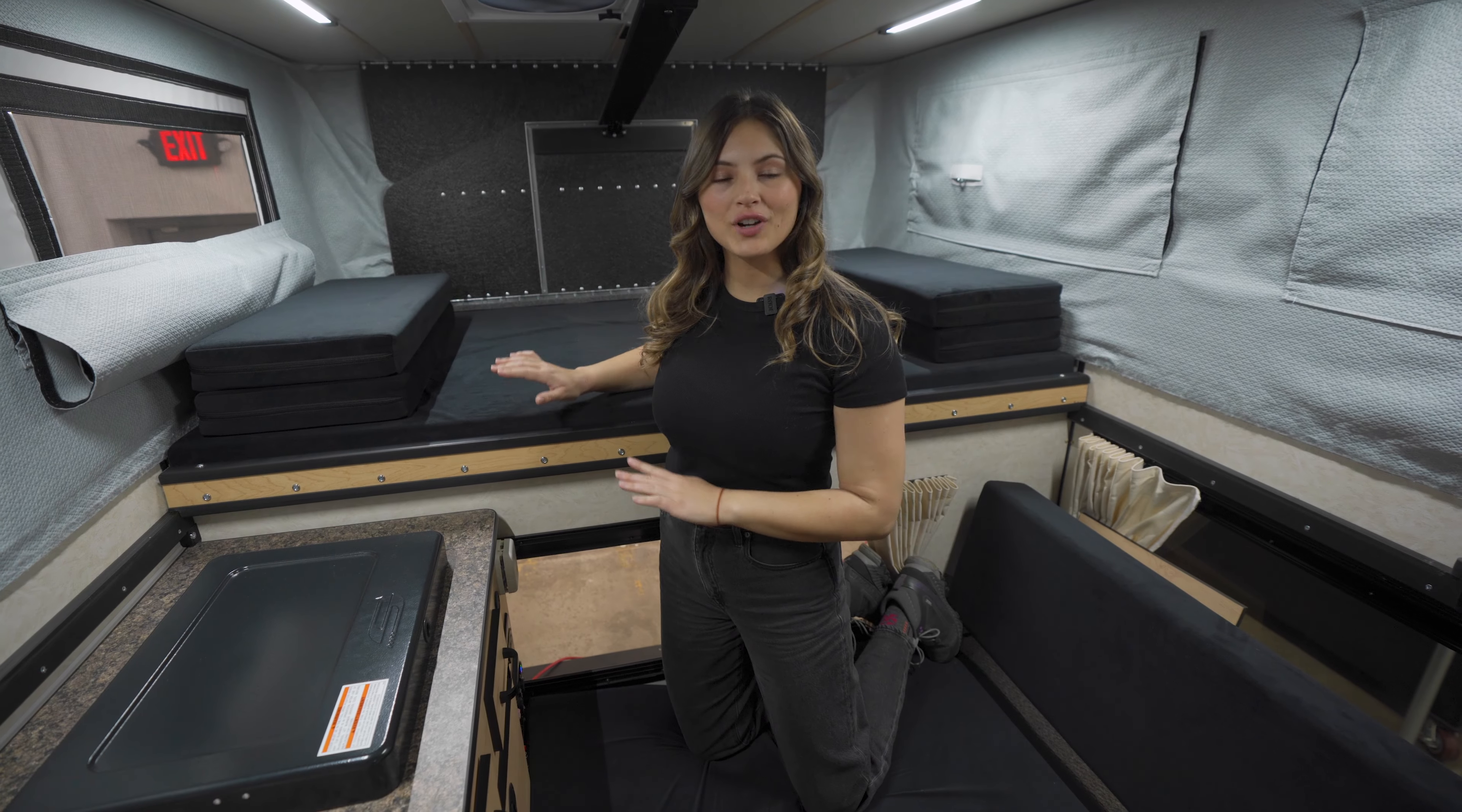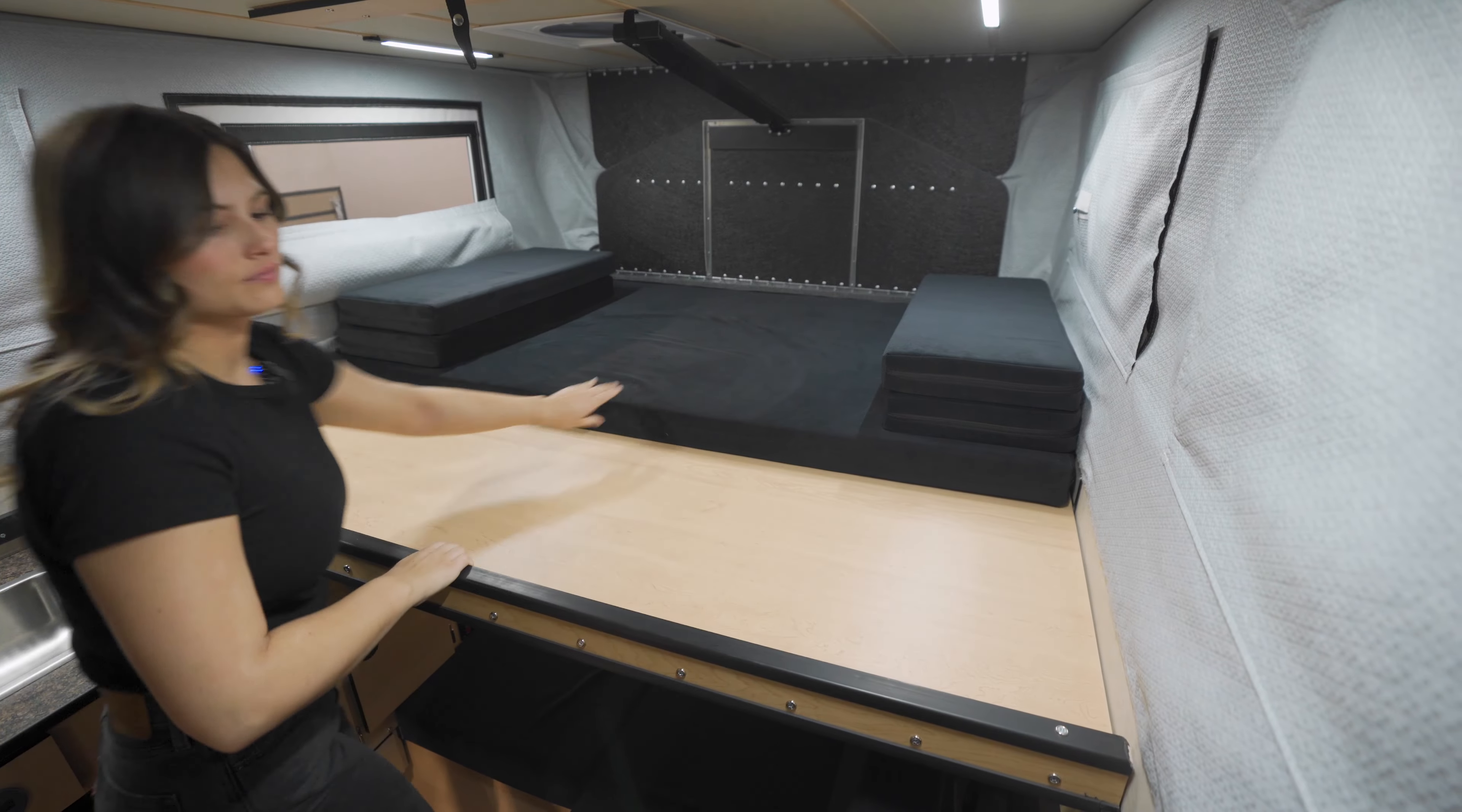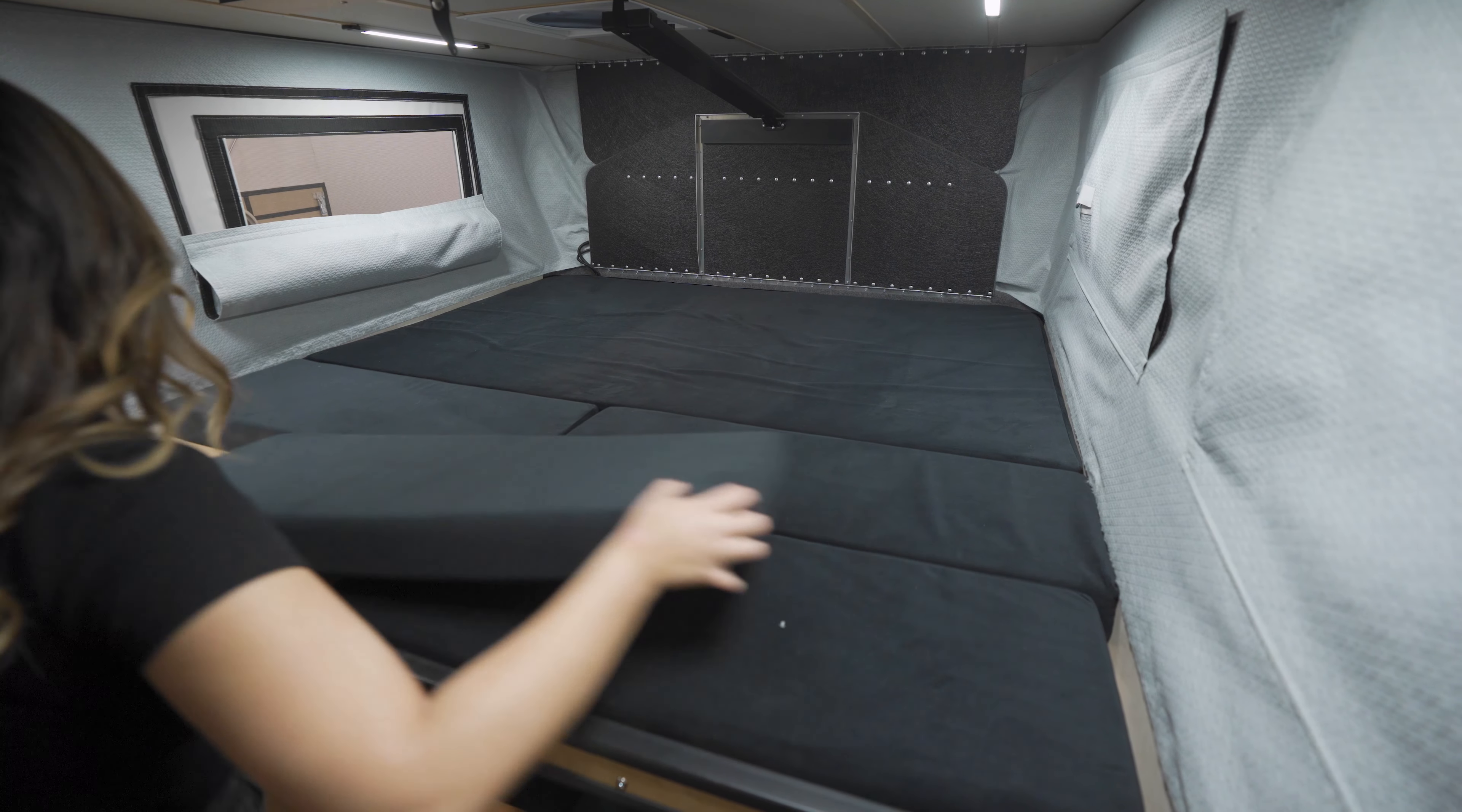The front cab over area is where you'll find the slide out bed. The queen size comes standard. When you're ready to use it simply slide the bed out and pop in the cushions.